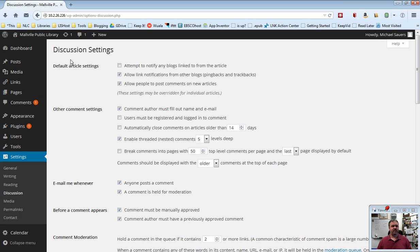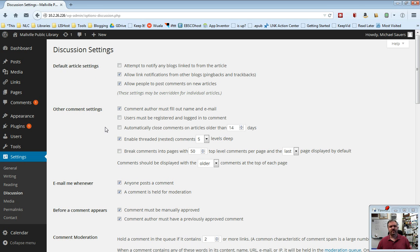The first thing right off the top here is the default article settings. And I'll throw in here too that all of the check marks and unchecked marks right now are the defaults. So if I want you to change anything, I will mention that.